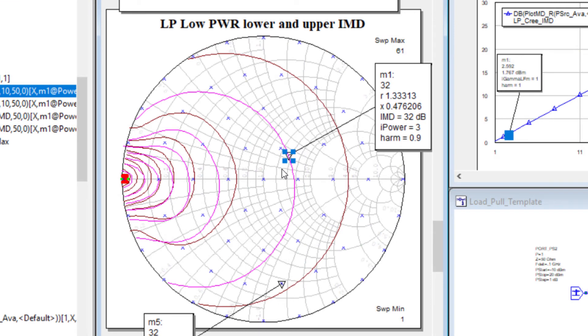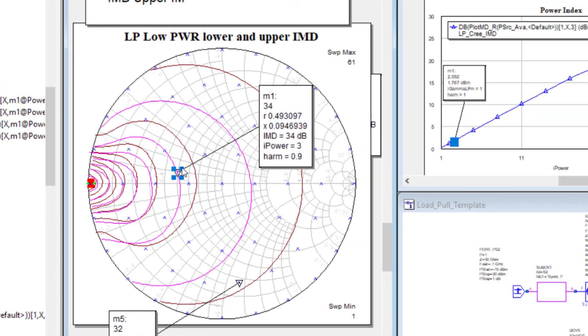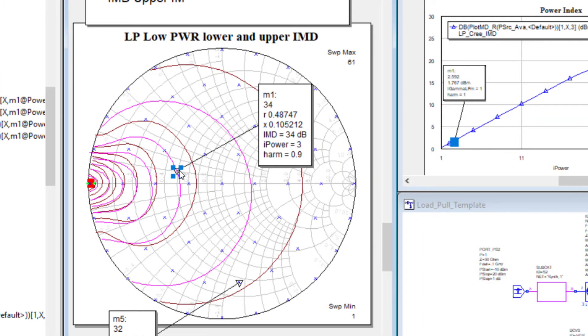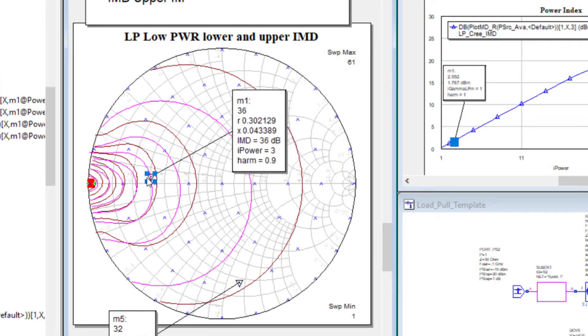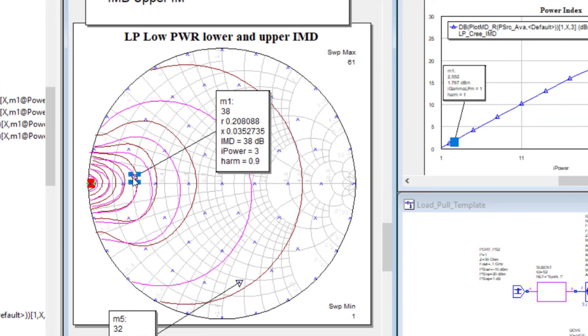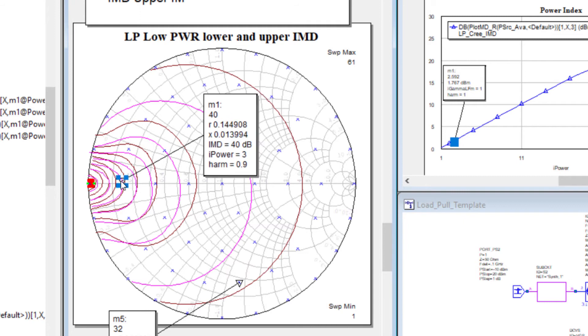Placing a measurement marker on one of the contours shows that the intermod product is 32dB down from the fundamental. As we move the marker toward the center of the contours the relative power between the fundamental and the third order product increases in 2dB steps.